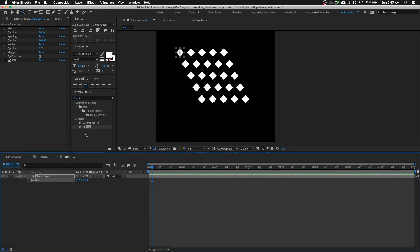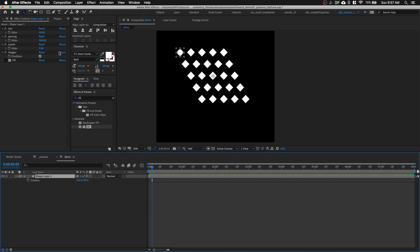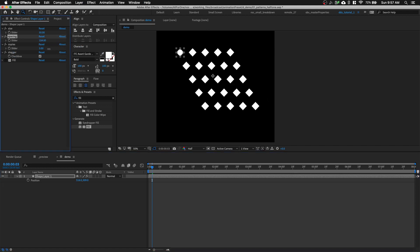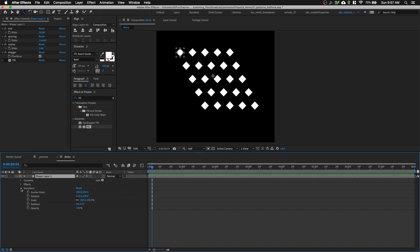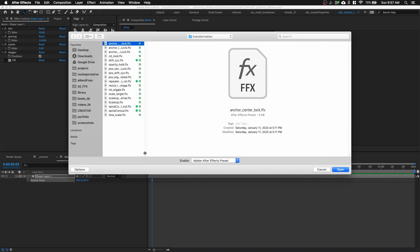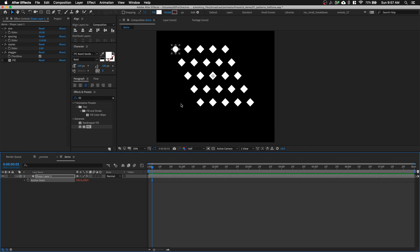We're almost done. The last thing we want to do is lock the anchor point to the center of our pattern. Notice the anchor point is at the center of the first shape — you can use 'Center Anchor Point in Layer Content', but if you change the spacing or copies it doesn't update. So we're going to write an expression for the anchor point. Press A to bring up anchor point. I'll actually use an animation preset called 'Anchor Center Lock' that already has the expression. You can copy this expression and save it into your own animation preset.